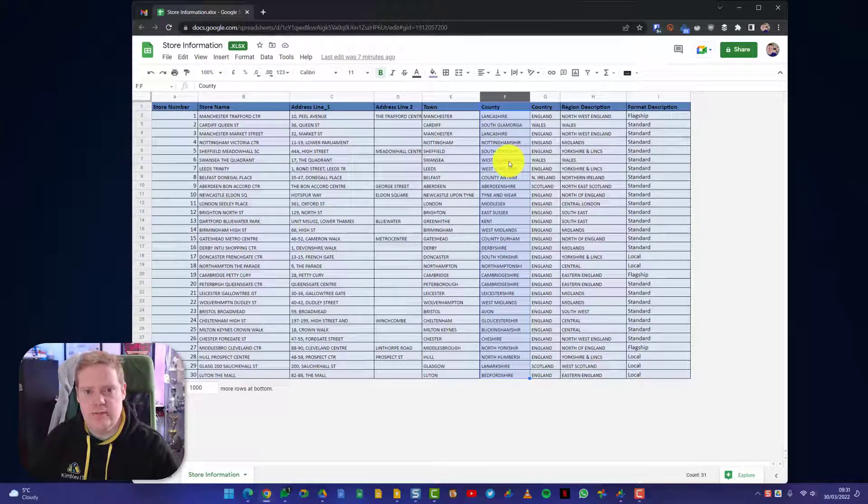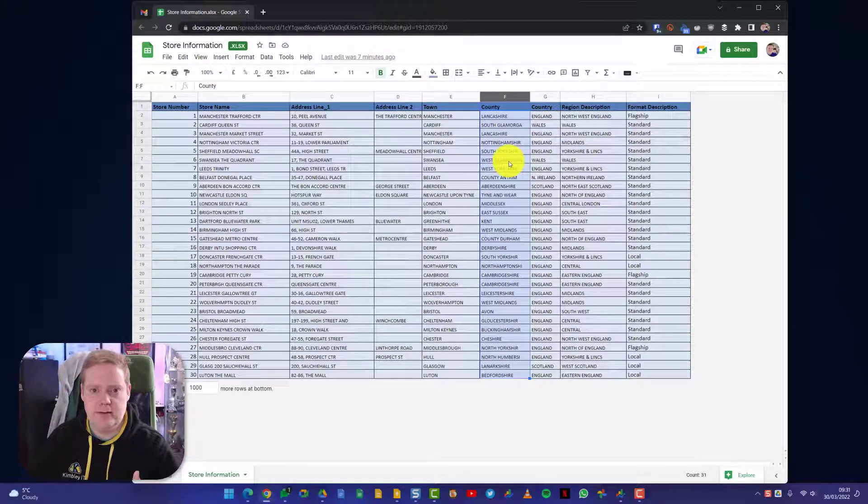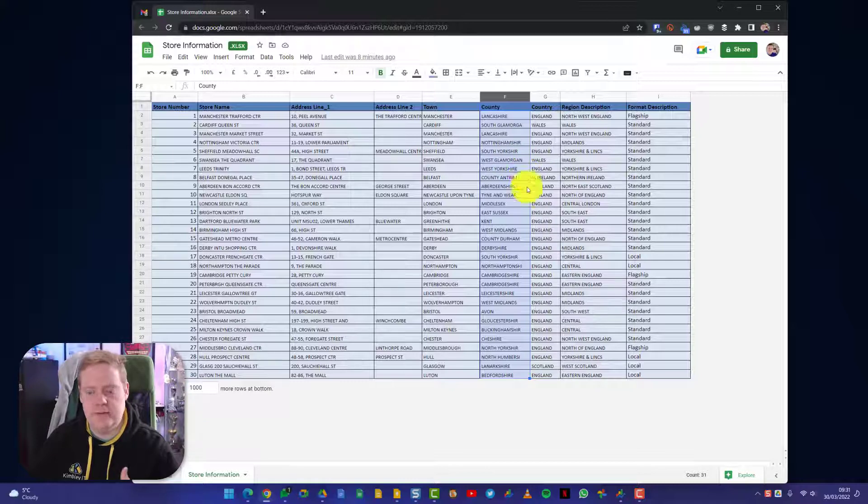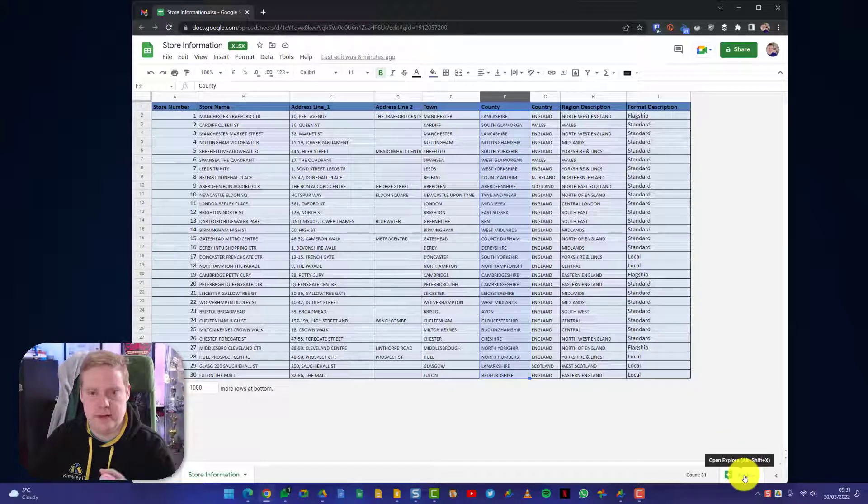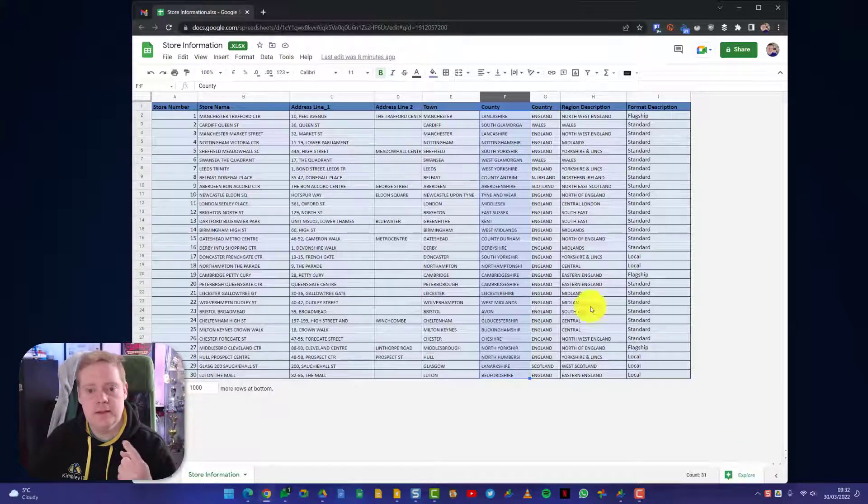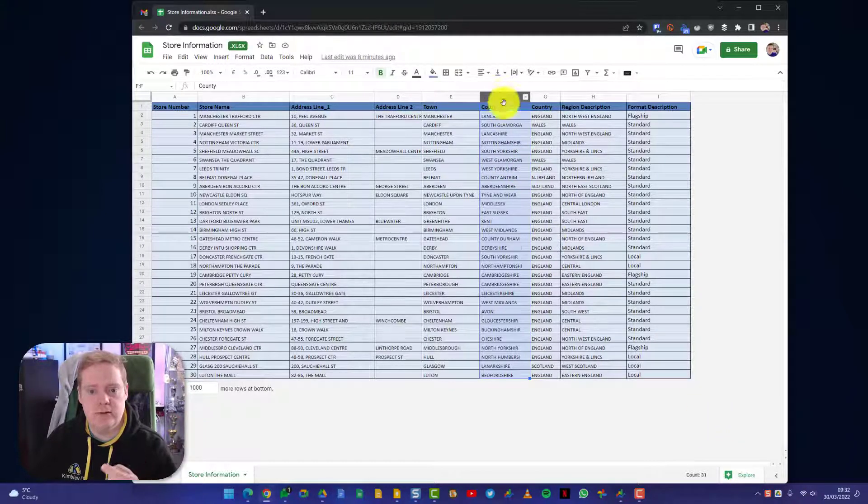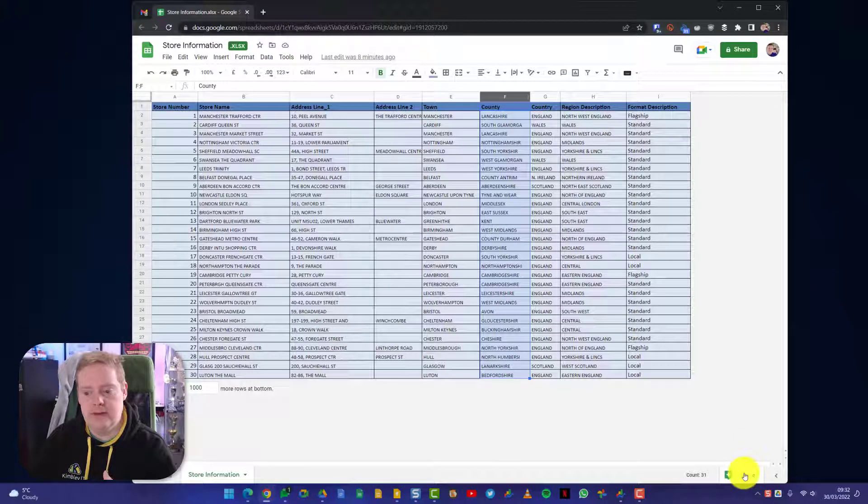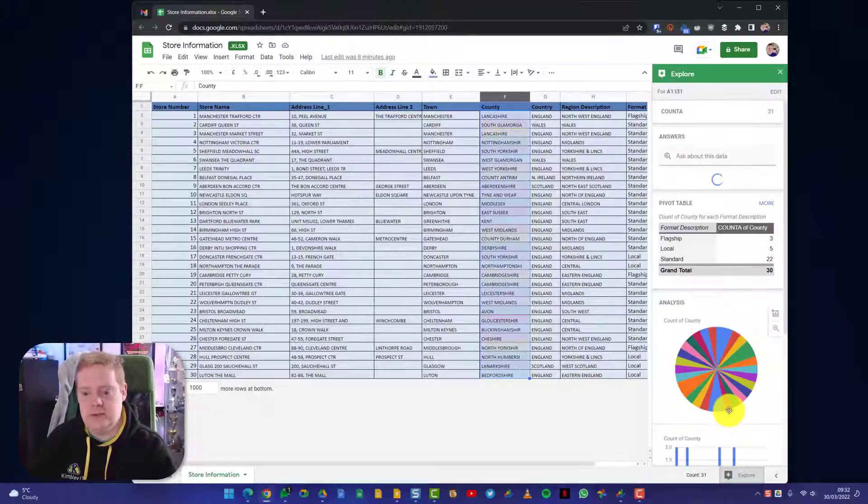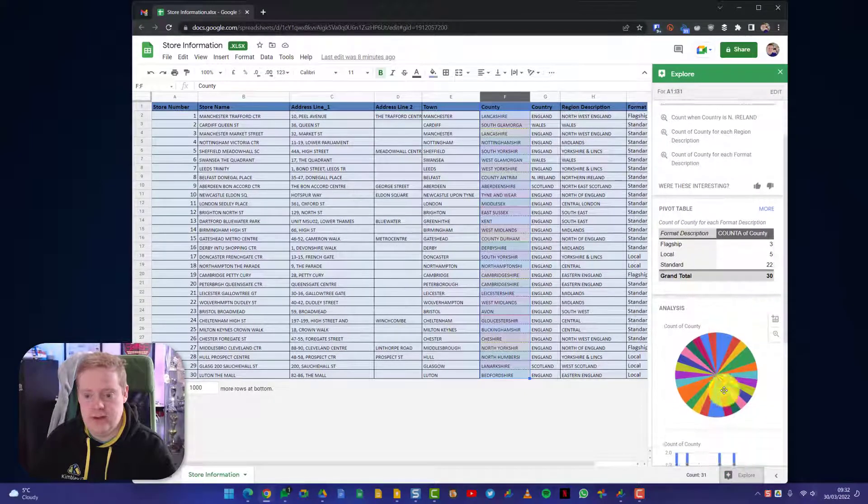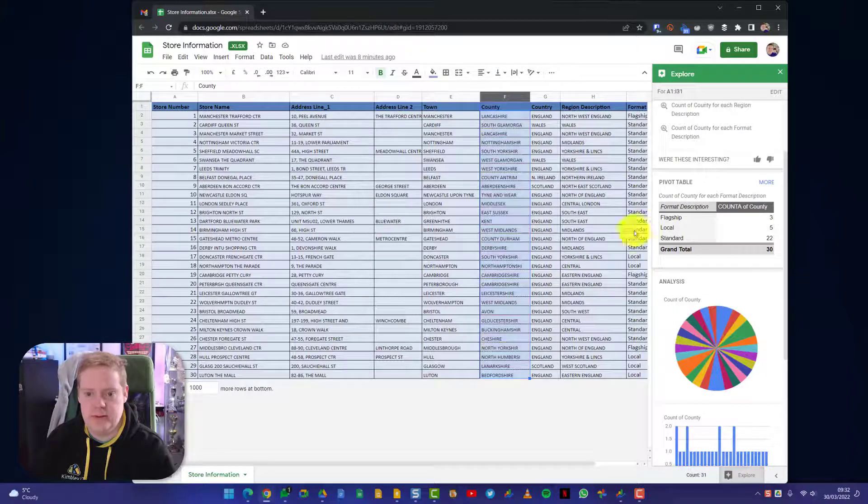And because it's inside Google Sheets, it gets the benefits of Google Sheets as well. So it does everything Excel does, but you also get some added benefits. For example, the explore button in the bottom right-hand corner. So by highlighting column F and hitting explore, I can get Google Sheets to quickly build a graph for me.